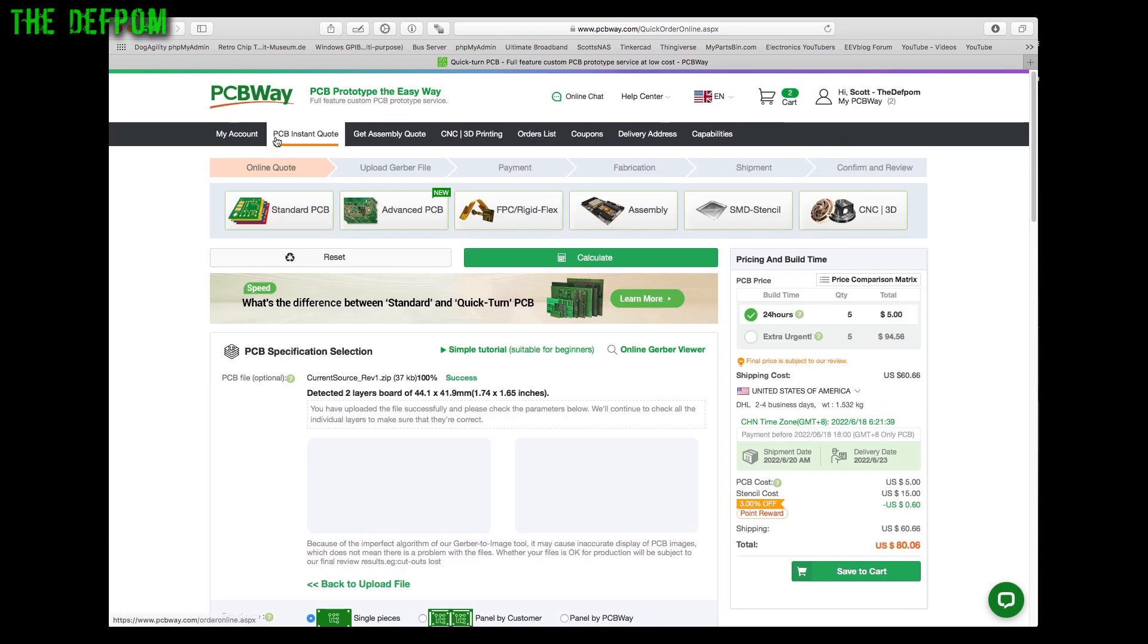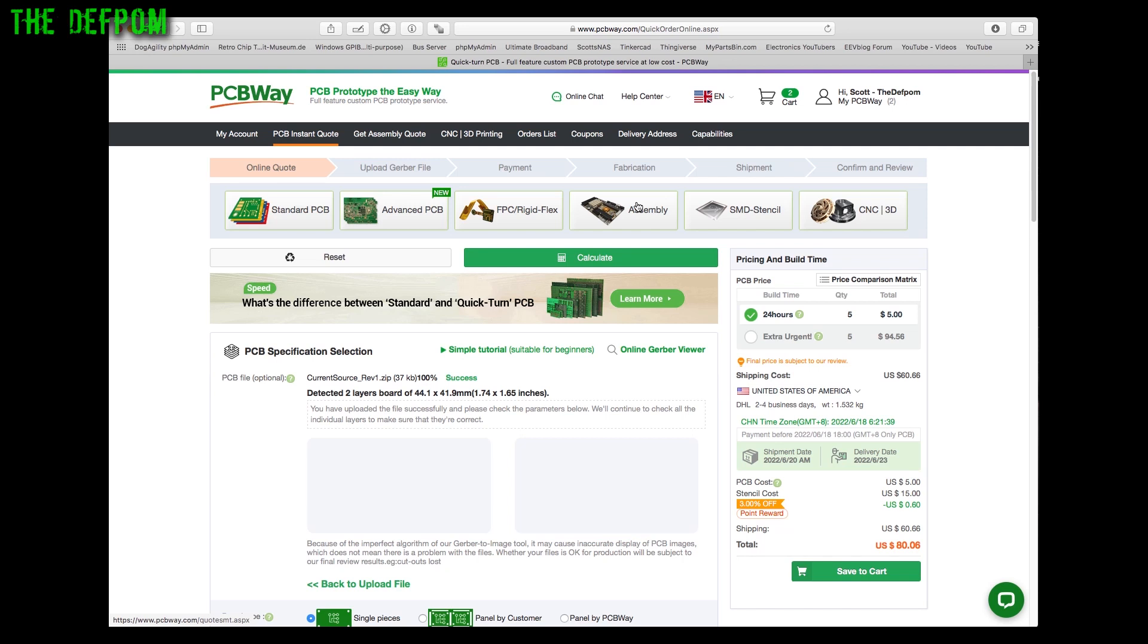These PCB manufacturers are good. They can actually do all sorts of other things as well these days. Sometimes they can do things like CNC and 3D printing and stuff as well. Even do assembly for you. If you've got a board you don't want to assemble, as long as they're common parts you can actually get the assembly done as well. Obviously there's an extra cost for that.